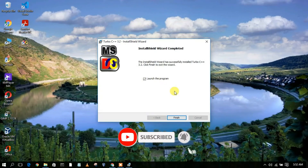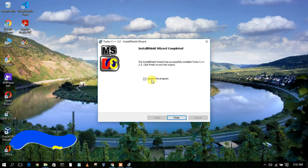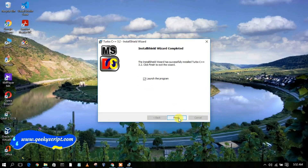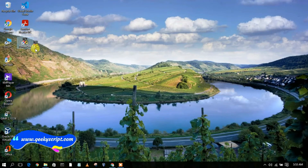It is just a 7MB file as I mentioned earlier, so it will install quickly. It has been rightly installed. To launch our program, just check this and then simply click on Finish. As you can clearly see, our Turbo C++ has been rightly installed and our desktop icon has also been created.